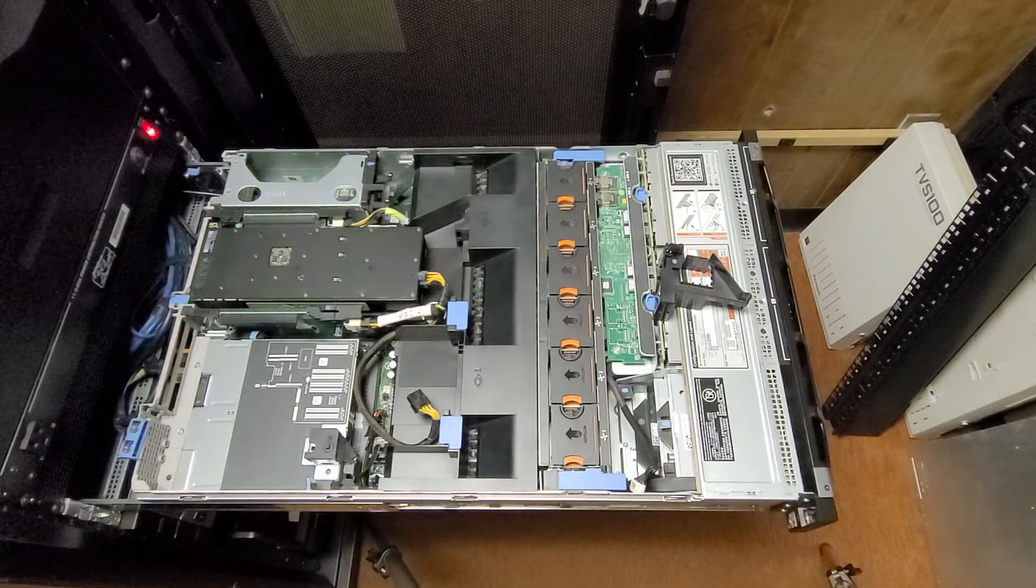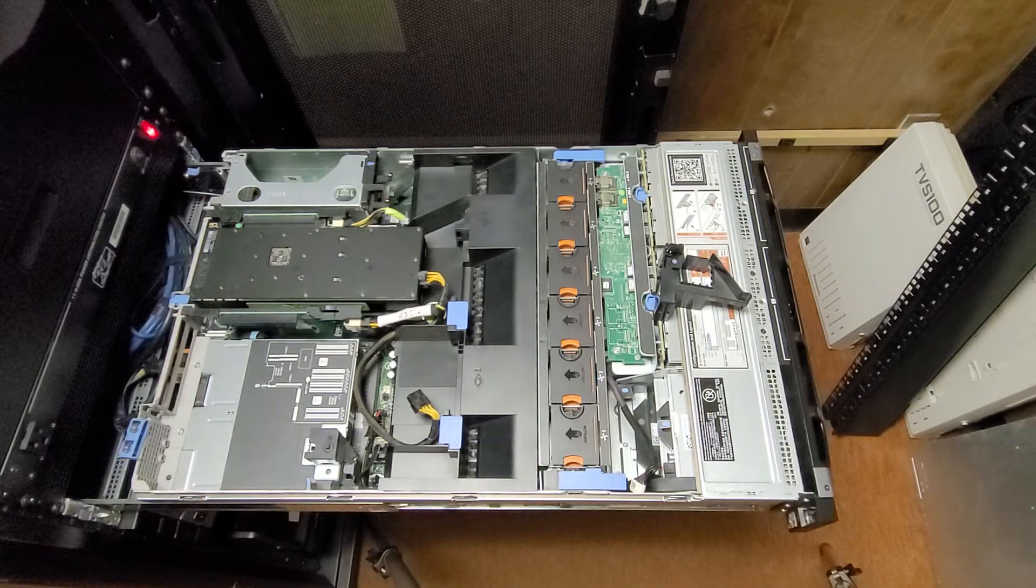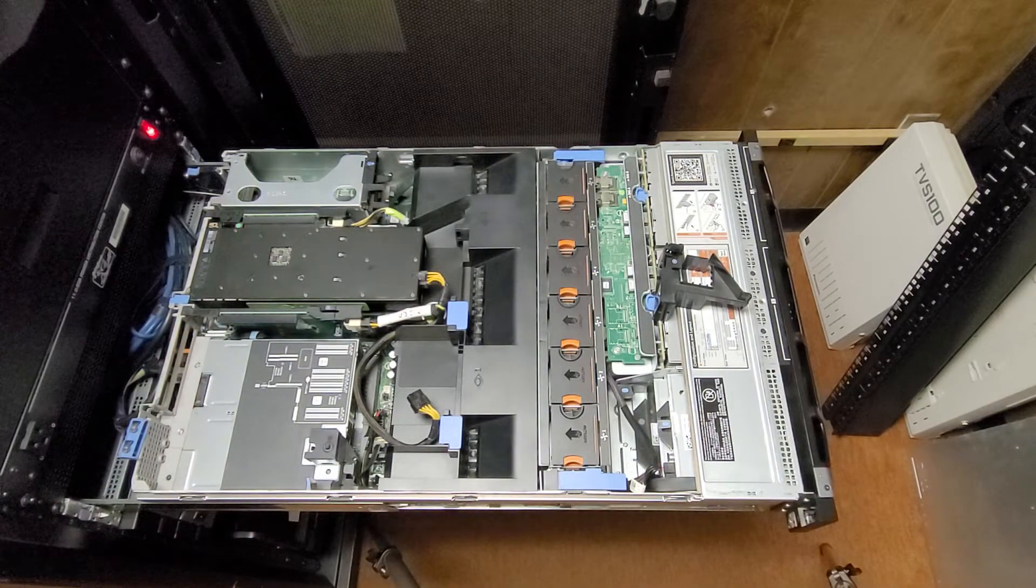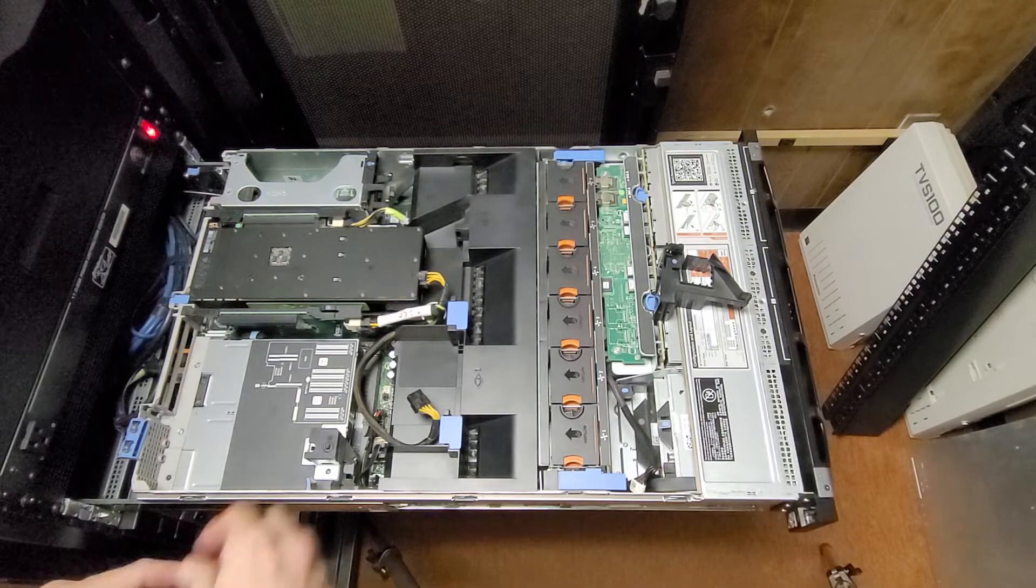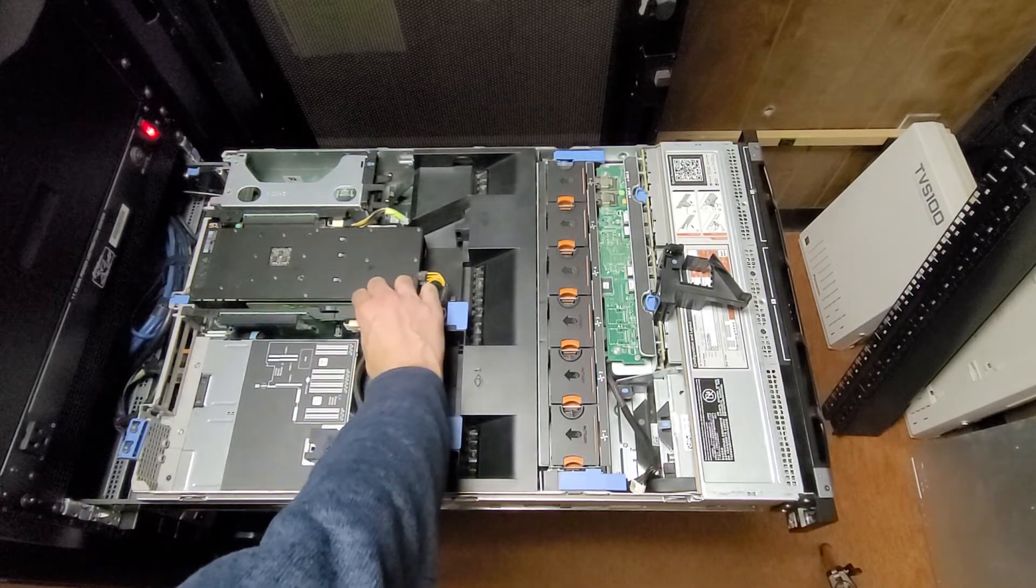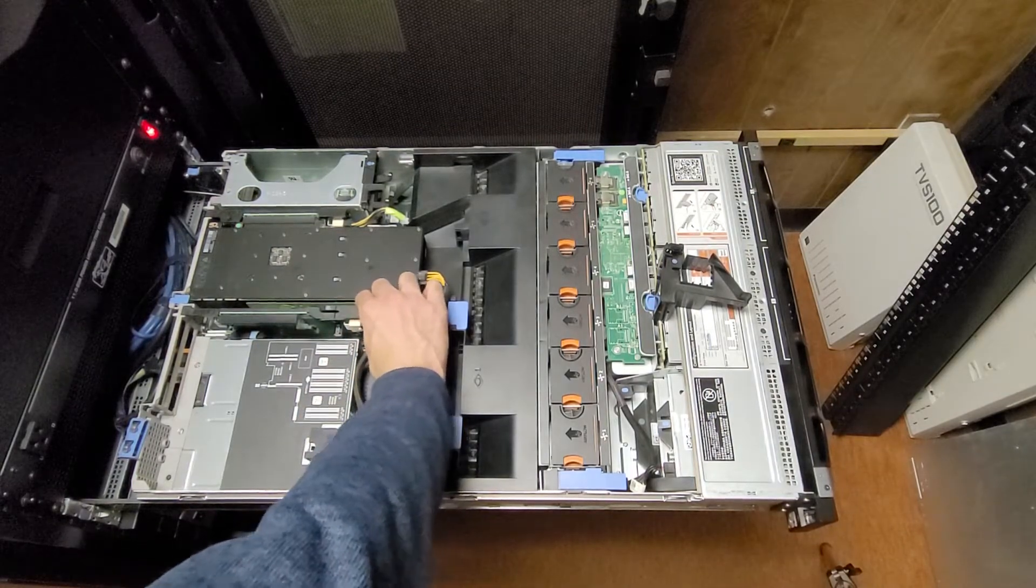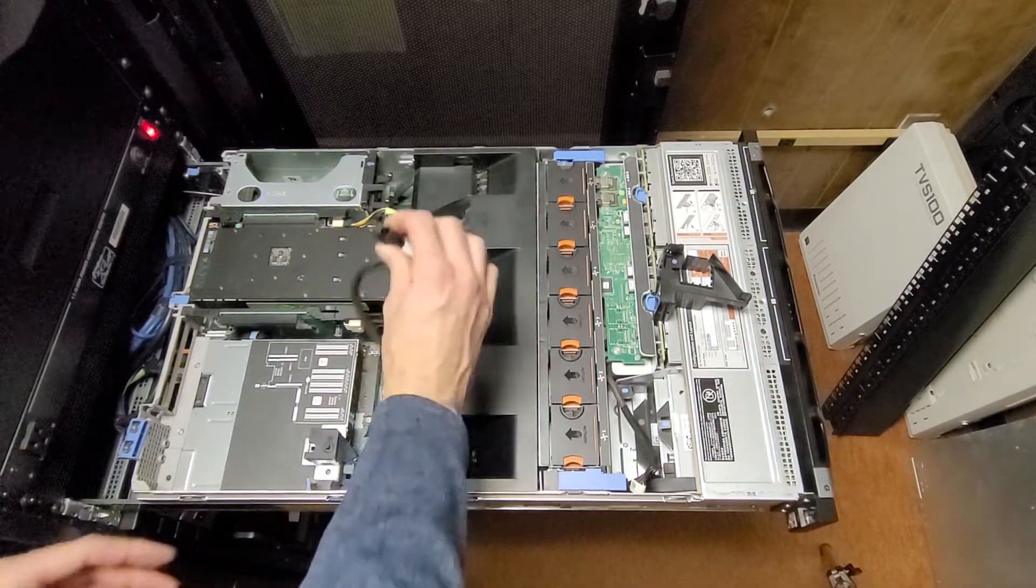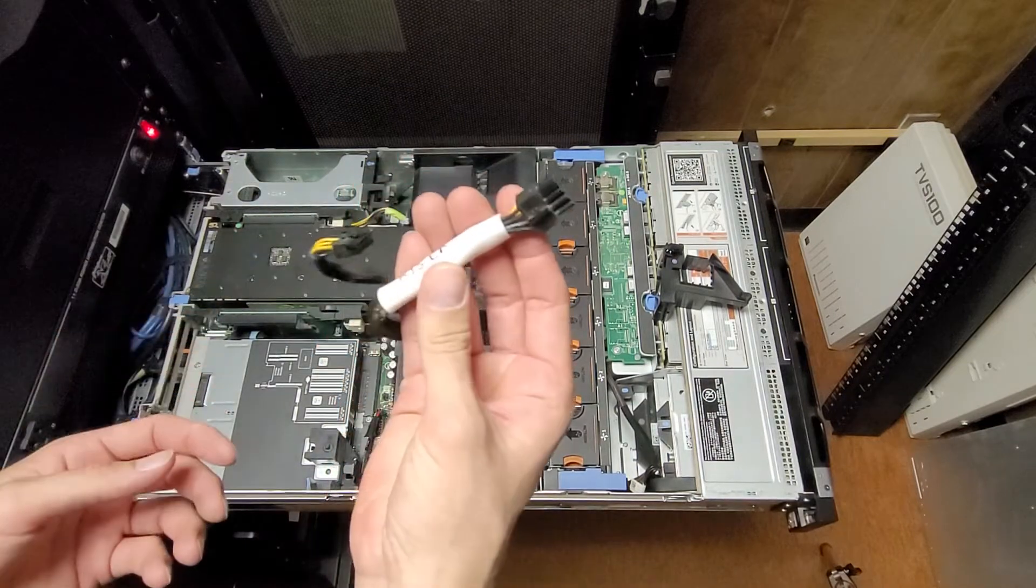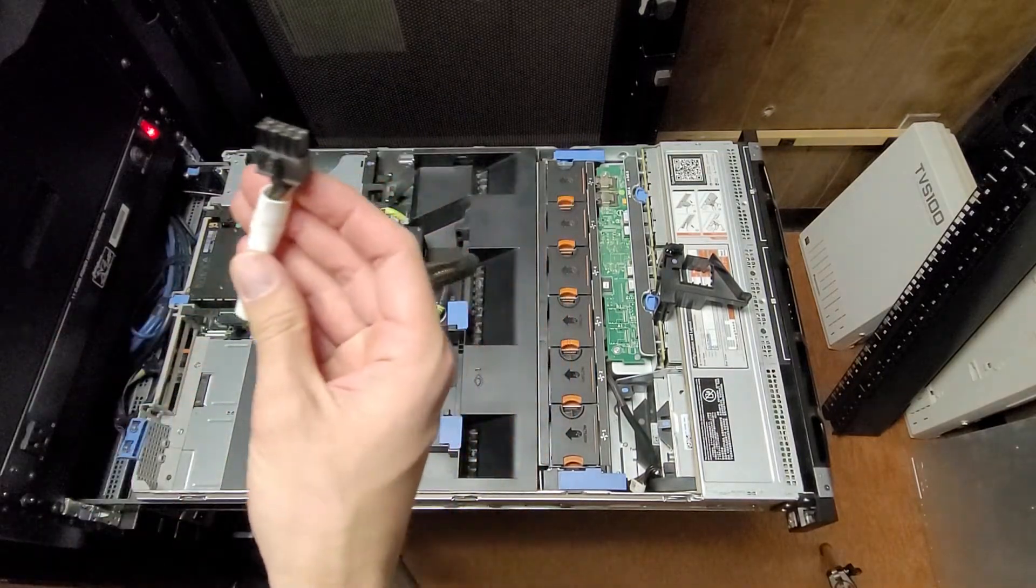Alright, set that on my shelf. And I don't need this power cable anymore because I'm not going to be running the Tesla.